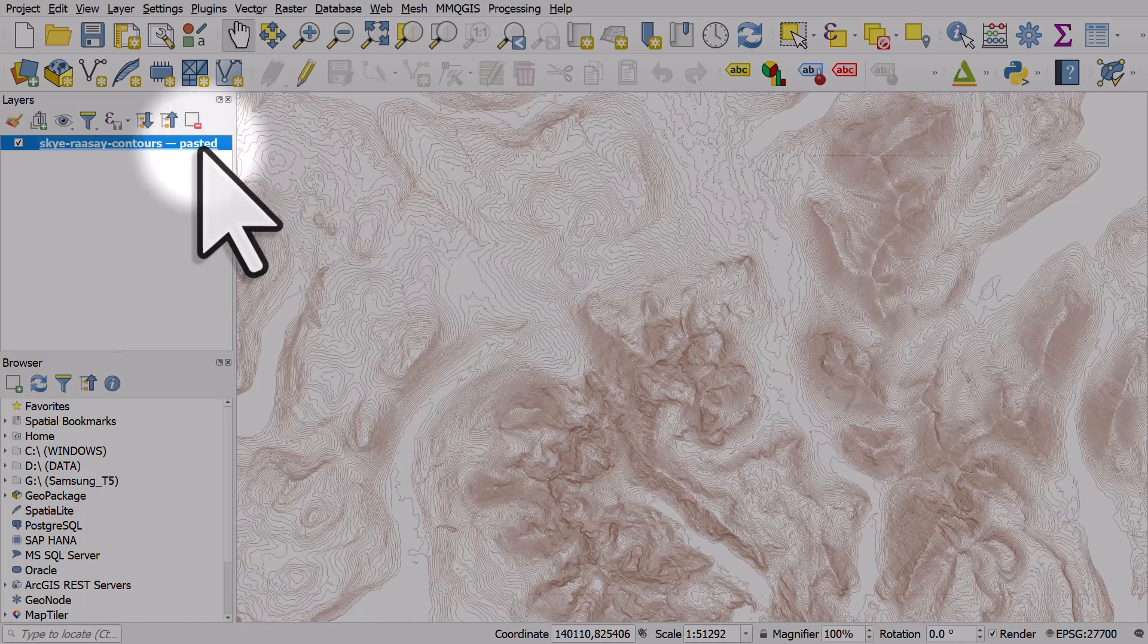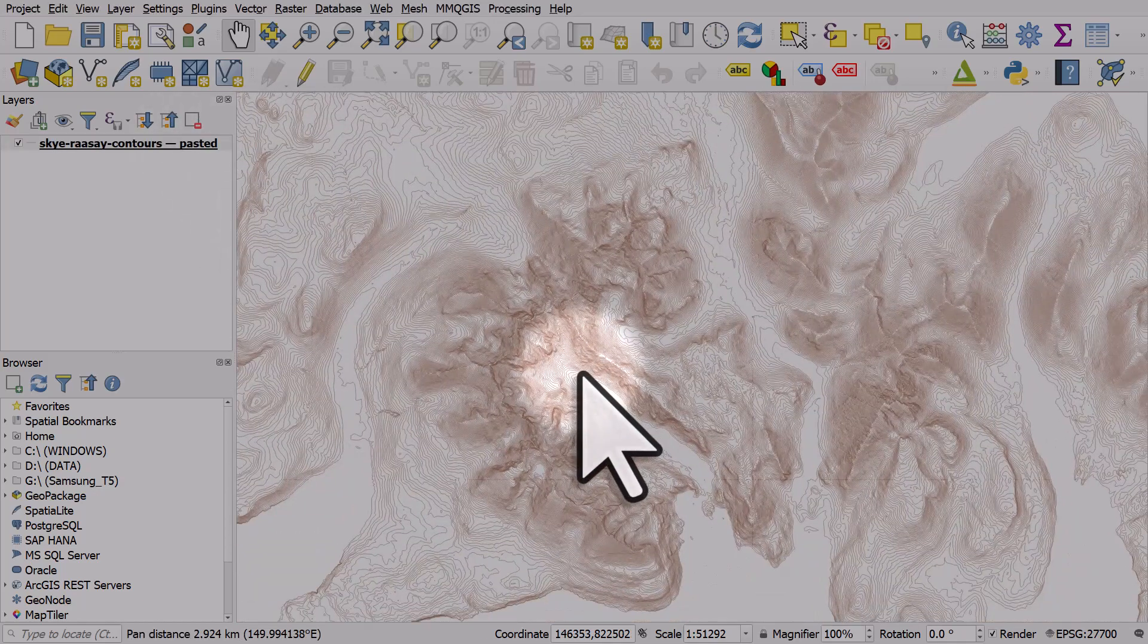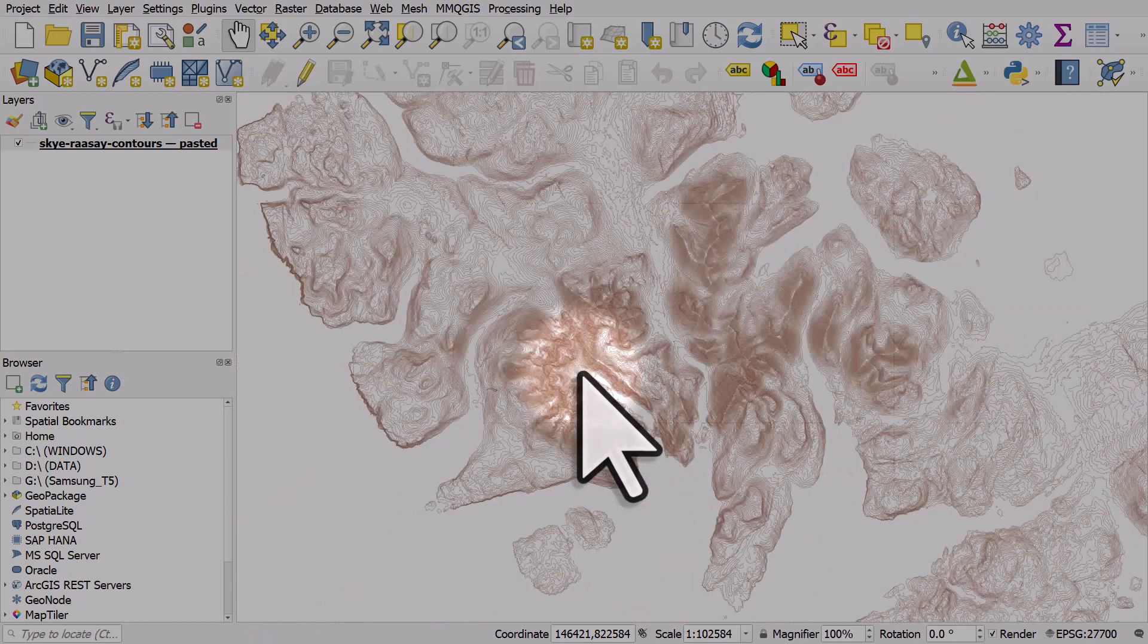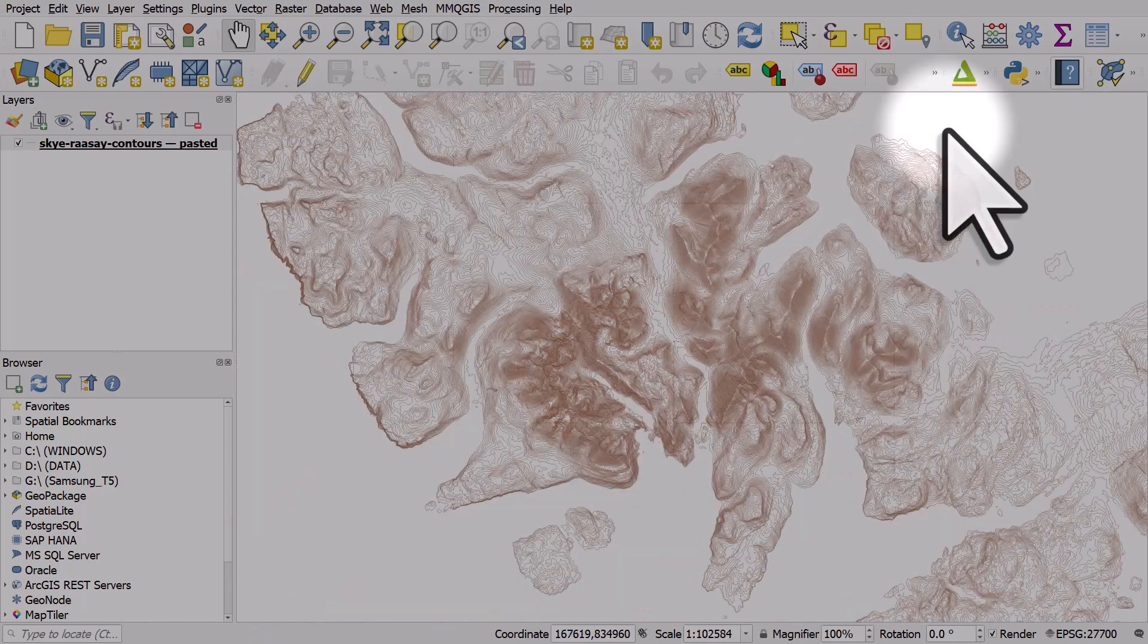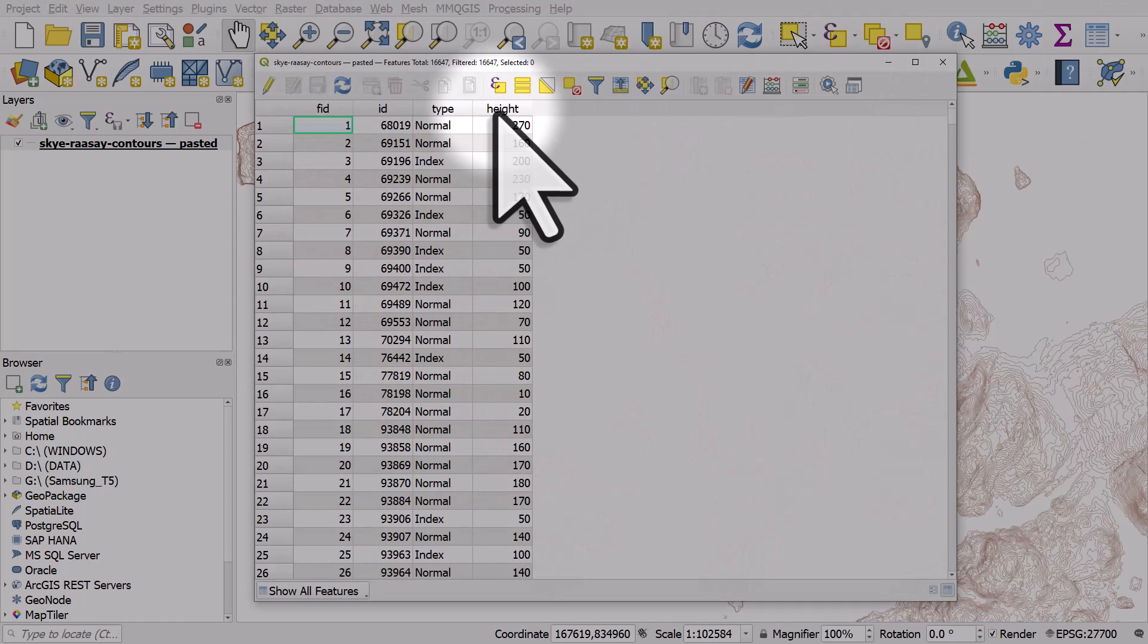I've got a layer on screen here with some contours in the Isle of Skye in Scotland. And the table has the height data for each contour.